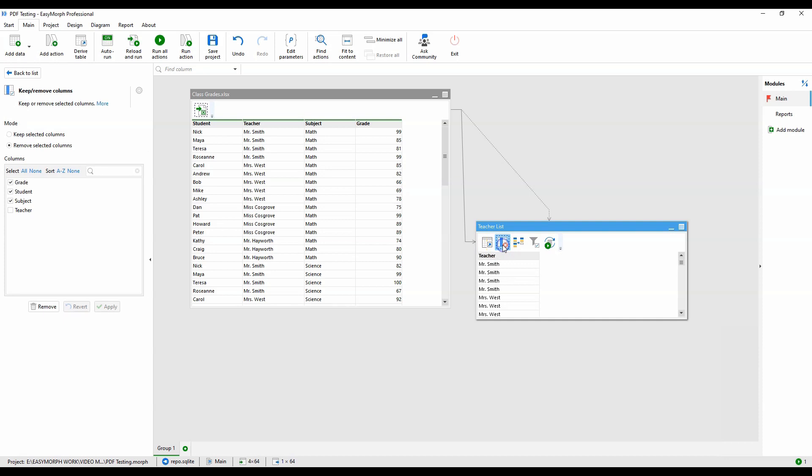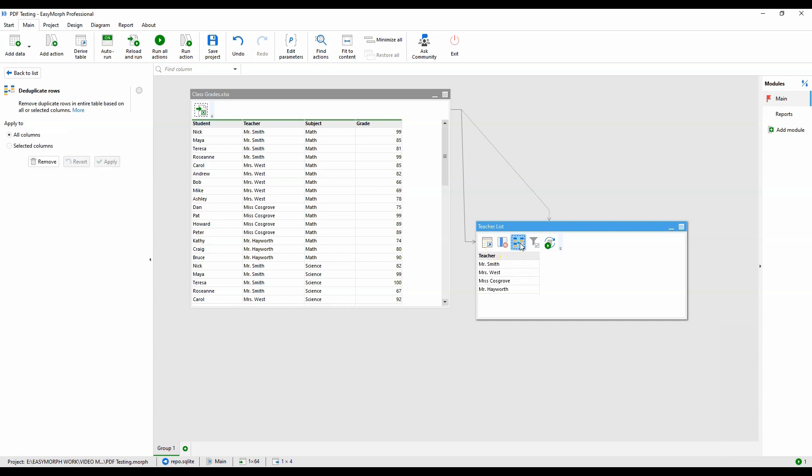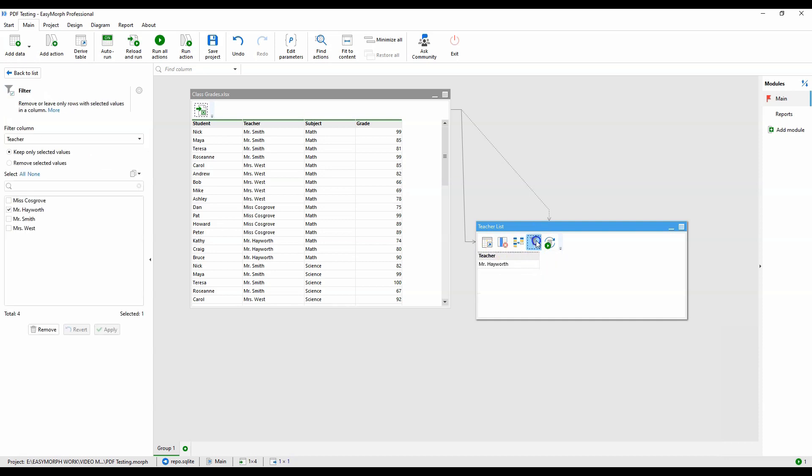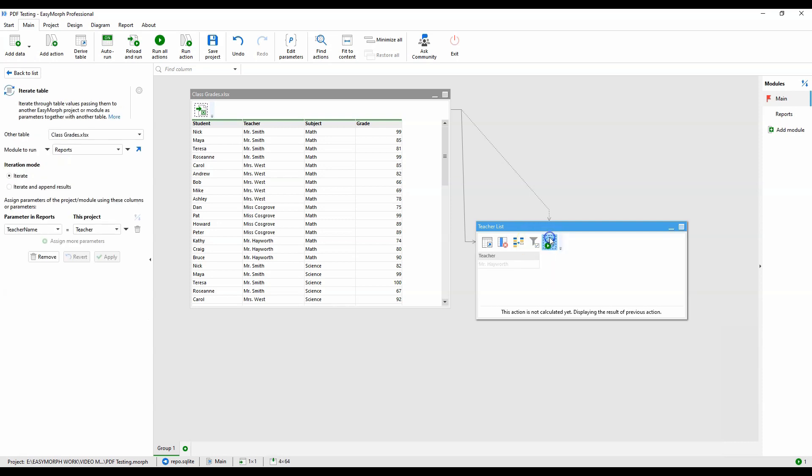We'll remove all columns but the teacher column and deduplicate to get a unique list. I've added an optional filter here so we can process all teachers or selected ones. This is disabled when the full run is processed. Finally, we iterate through the list of teachers. So each teacher in the teacher list is passed into the reports module along with the full source dataset.